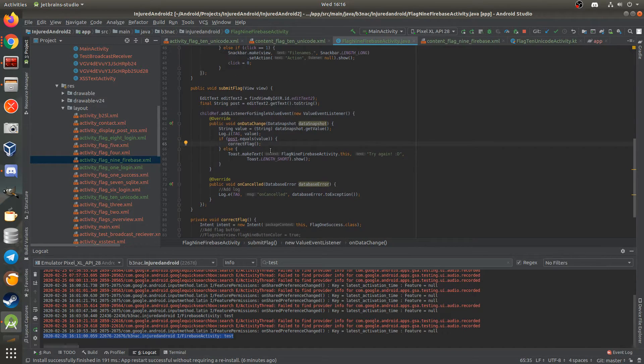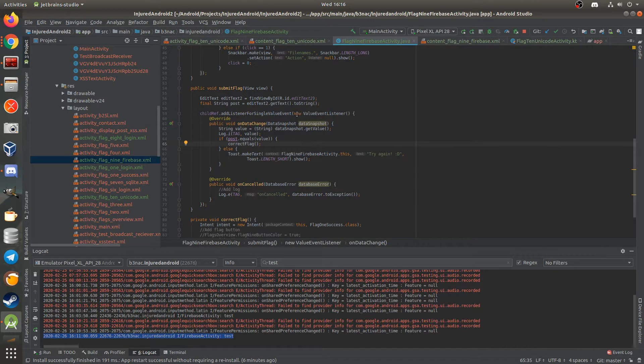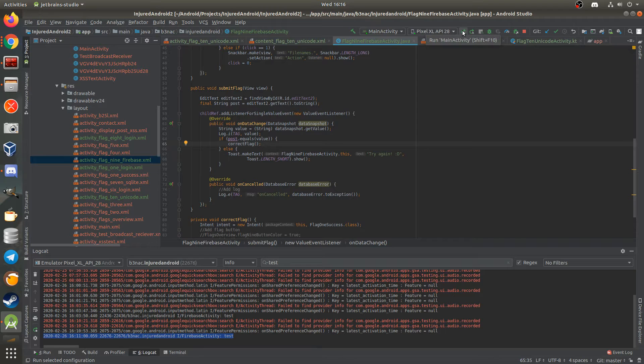And it'll display the screen saying, congratulations, you found the flag, woo! So, let me show you that in action.